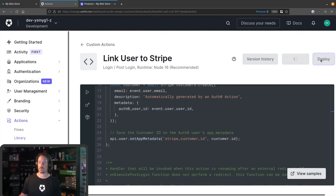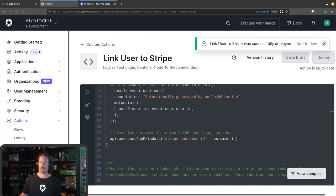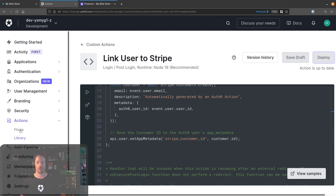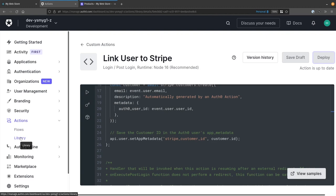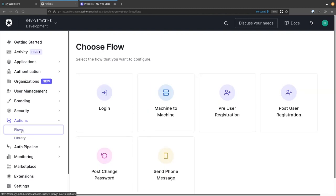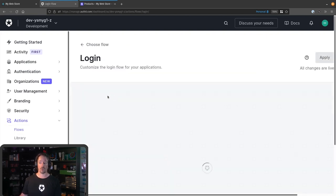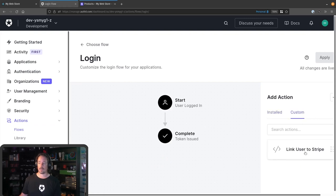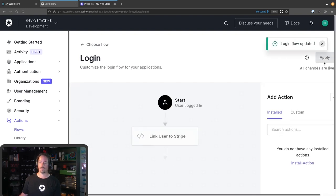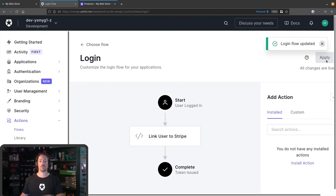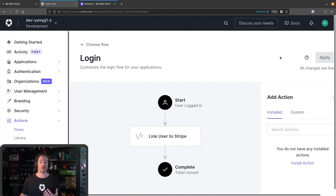I'm going to click straight on Deploy — you could save as draft and do some testing first, but we're just going to deploy it straight away. Once that's done, you can see that the action is up to date within the system. It's not actually been put into any of our authentication flows though. So we have a library of actions and we're able to define when and how these get executed. We'll jump to the Flows tab here — we've got the six main triggers. Because we created a post-login action, we're going to jump into the Login flow. Under the Custom tab on the right-hand side, we'll see the 'Link to Stripe' action I created. I'm going to drag that over and hit Apply. At this point, any subsequent login is going to cause the user to have a Stripe customer ID created.